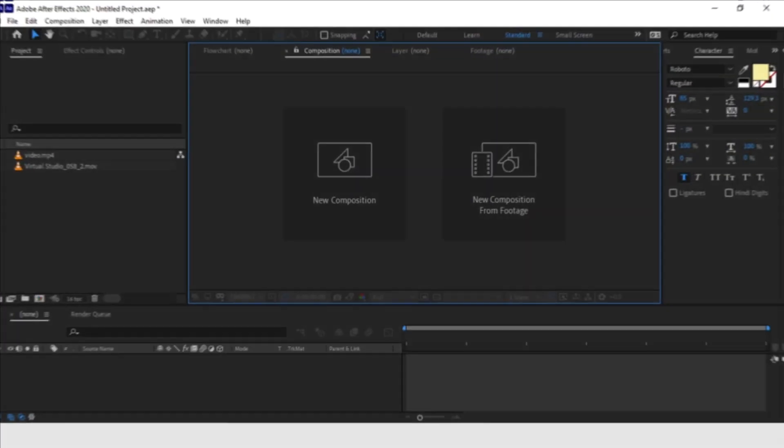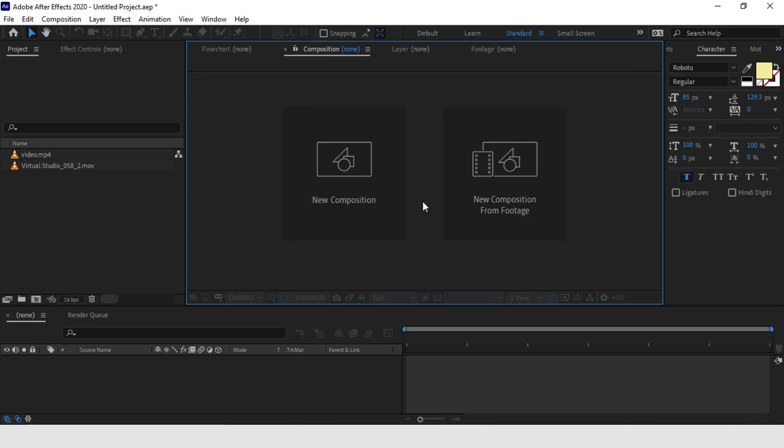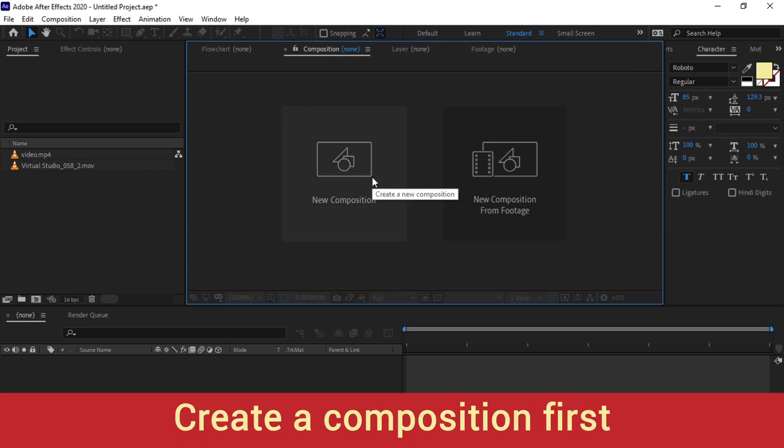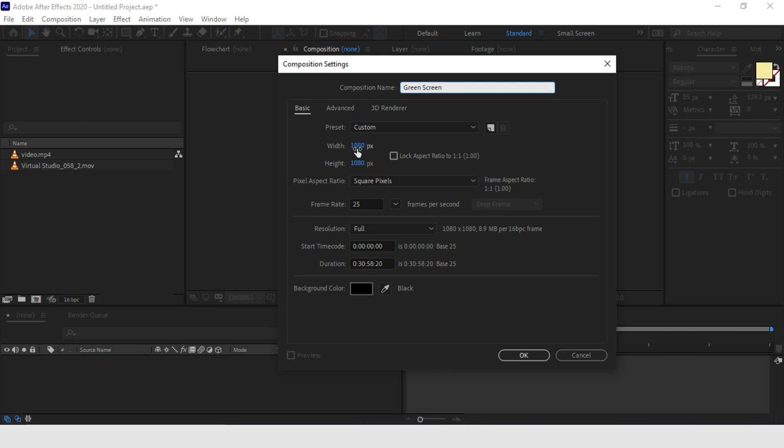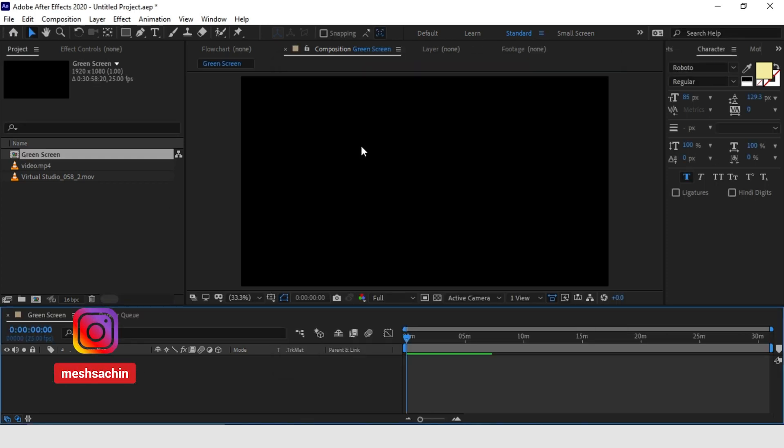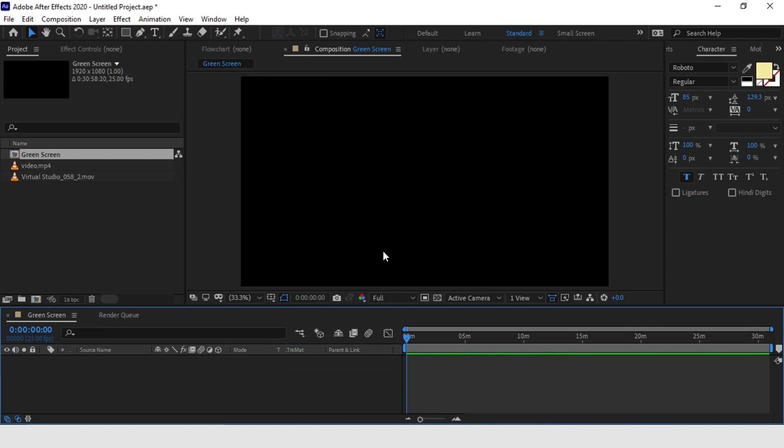So let's go to After Effects and let's see how we are going to remove the green screen. So let's first create an empty composition. Now let's drag the green screen footage we have into our composition.